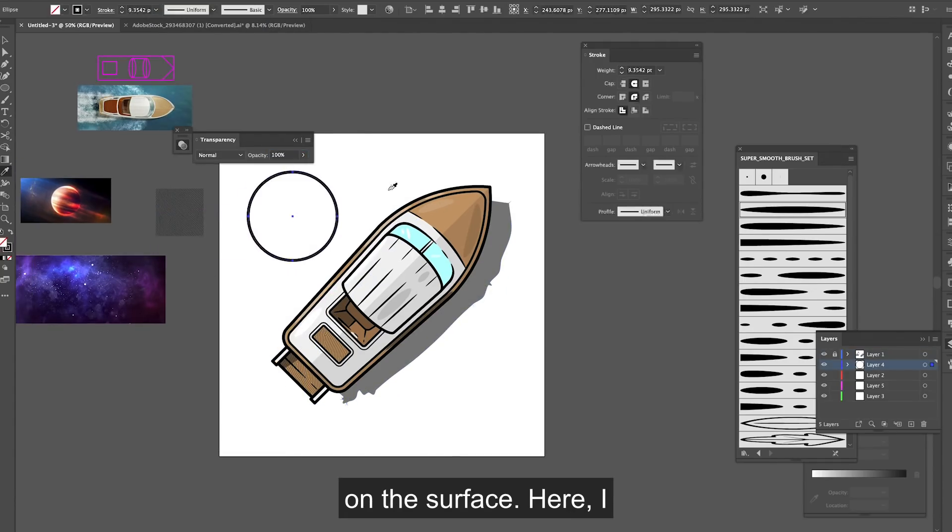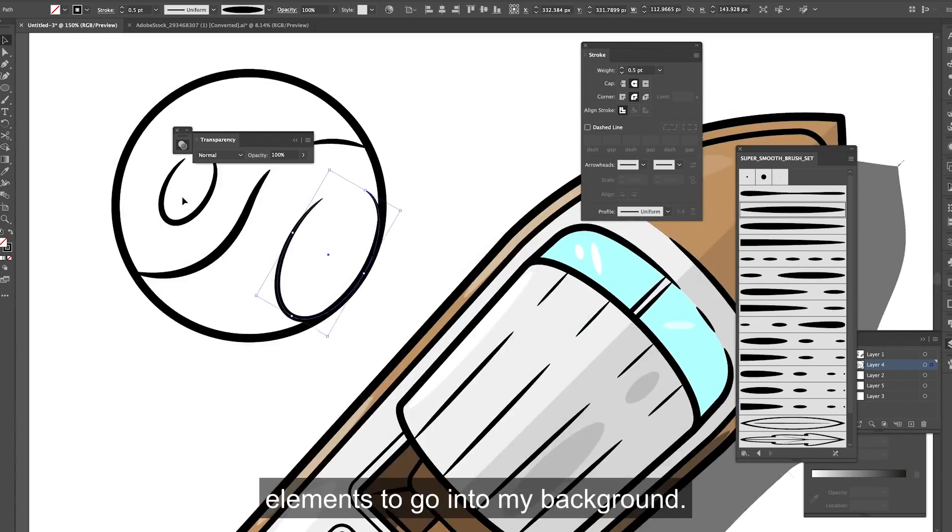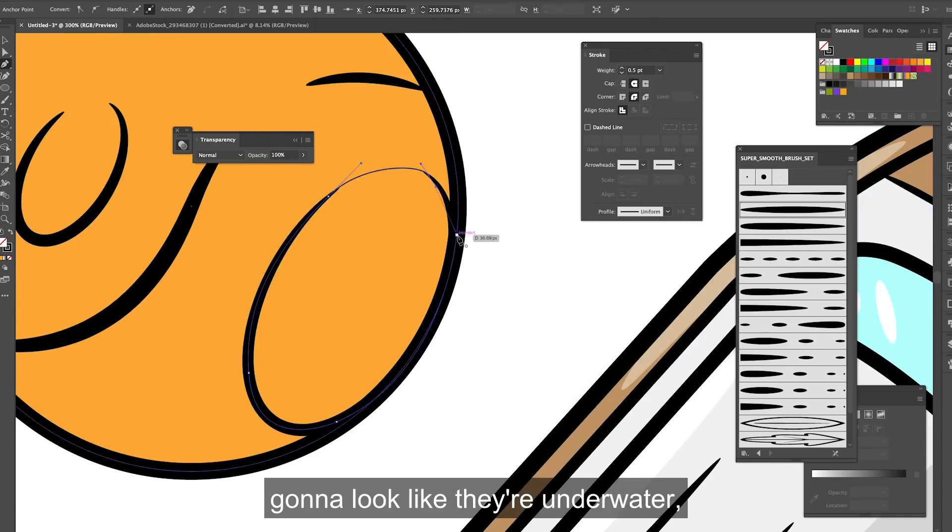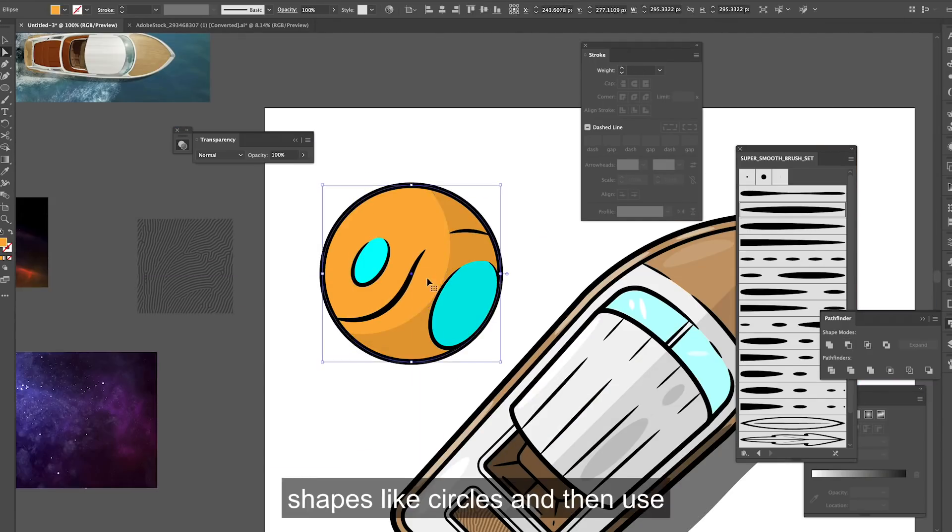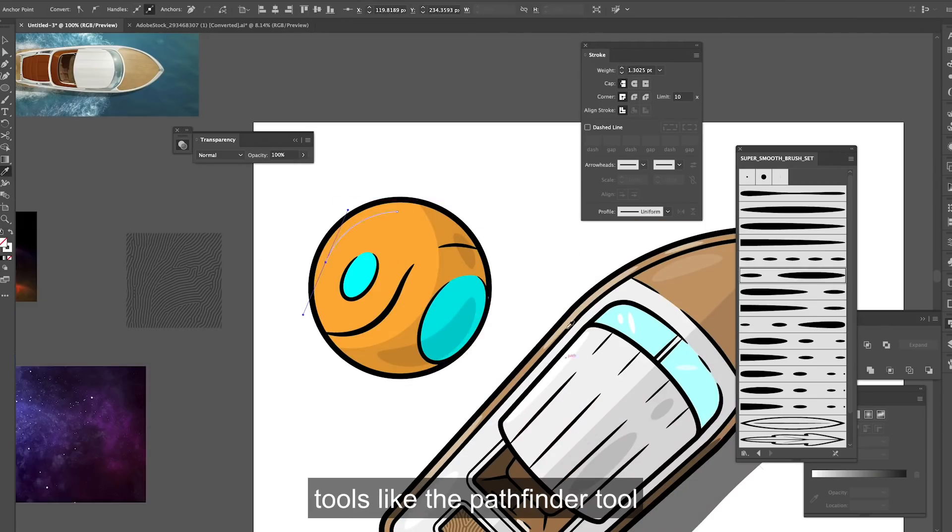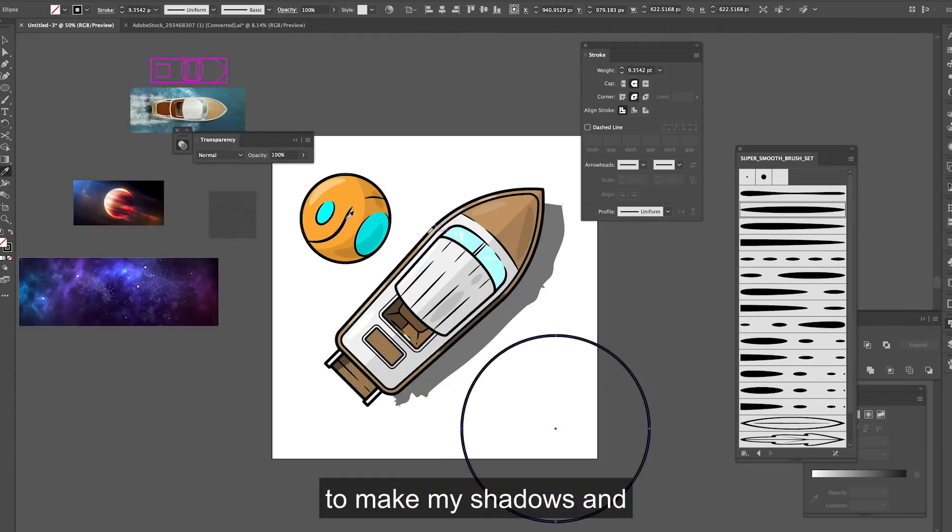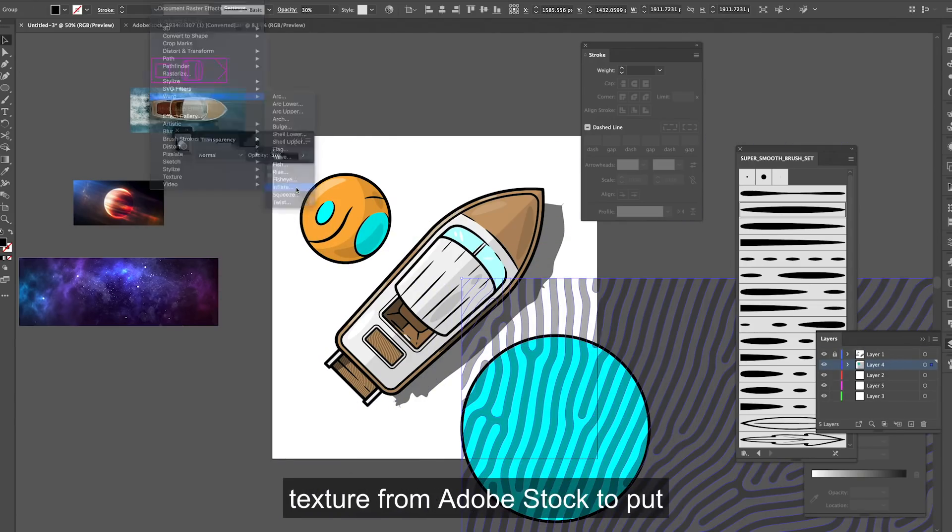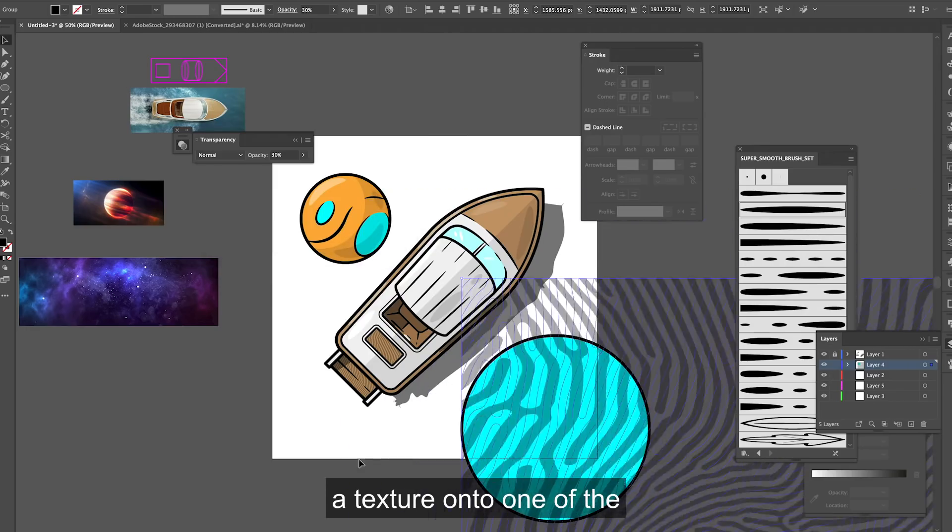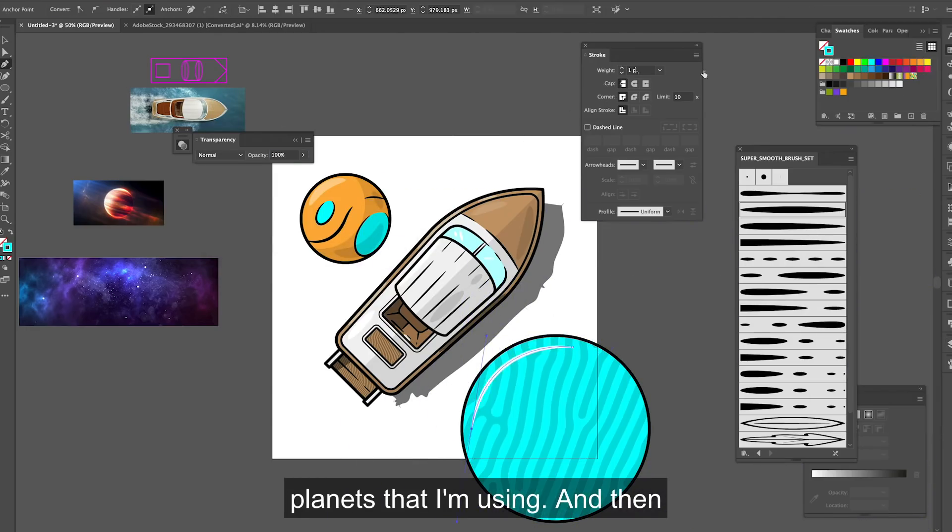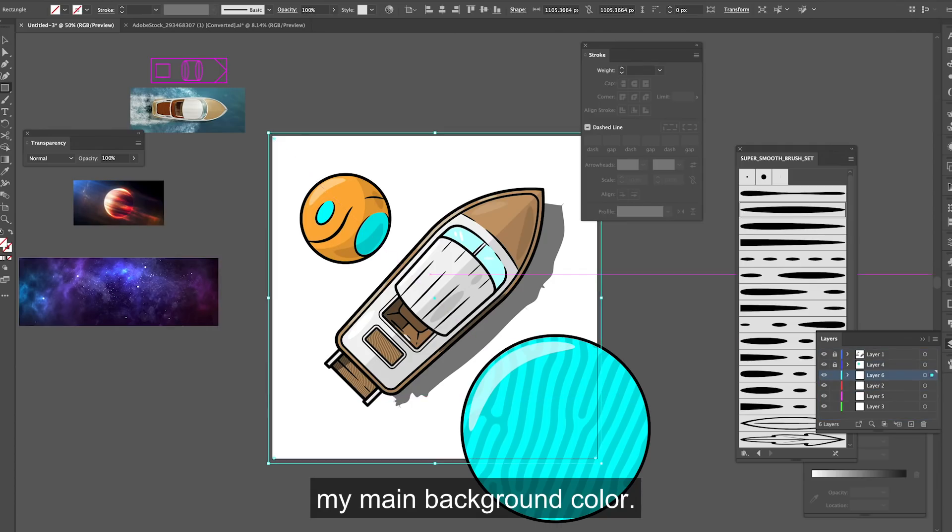Here I started to add some of the elements to go into my background so the planets which are going to look like they're underwater so underneath the boat. So for these I just use basic shapes like circles and then use tools like the pathfinder tool to make my shadows and then also brought in that lovely texture from adobe stock to put a texture onto one of the planets that I'm using and then I also wanted to start adding my main background colour.